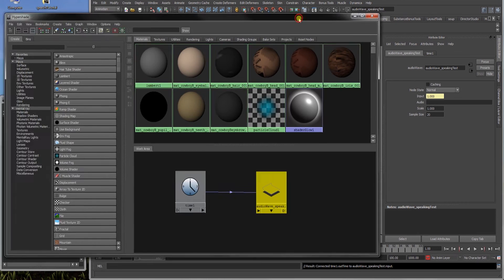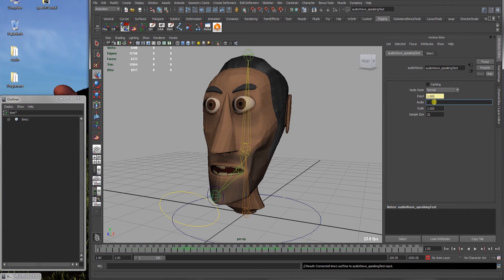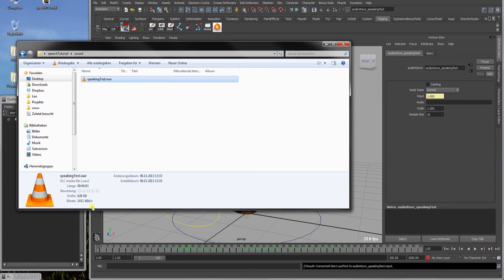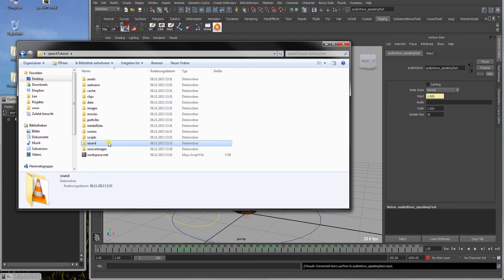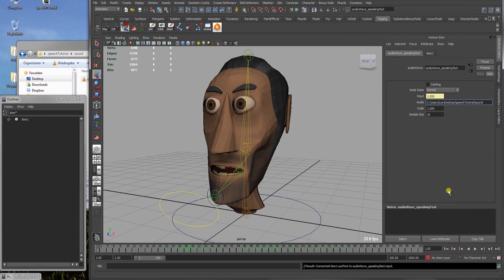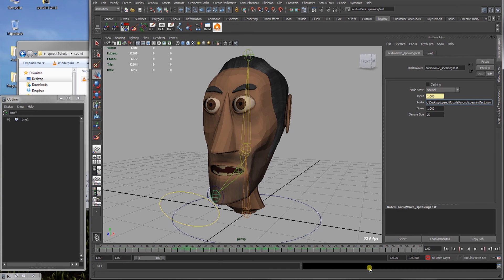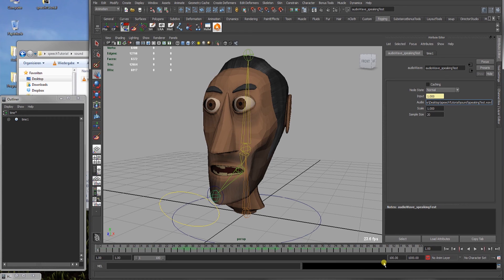Alright, next we have to give the URL to our audio file in our file system to the audio wave node. I've prepared it and I'm working in a Maya project as you should. I got the speech tutorial and as in every Maya project you have these predefined folders. And in the sound I've put our speaking test dot wav. So I'll just copy the URL to the folder and speaking test dot wav. Alright, and if you press enter and no red error in the script window out here appears, it has found the audio file and it seems to work.